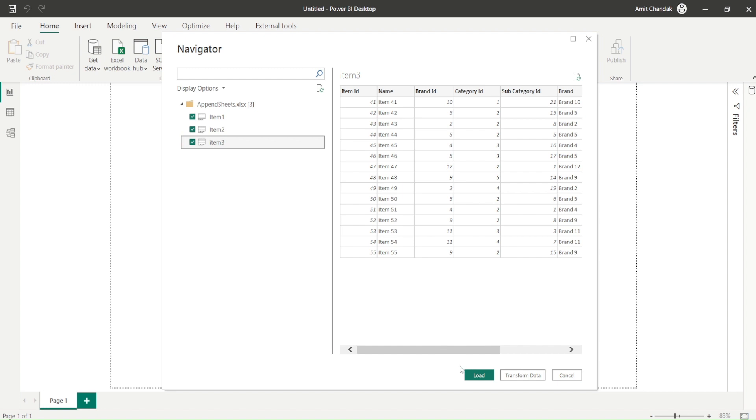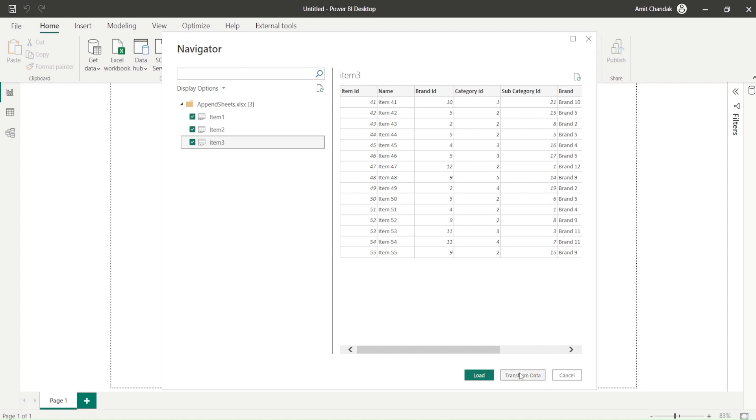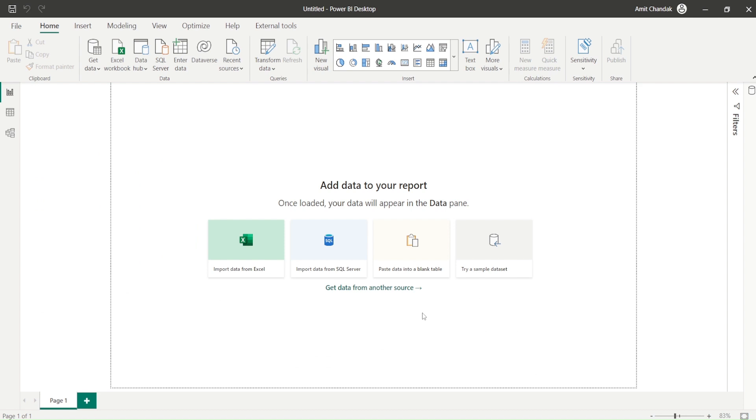Now instead of using the load data or load, I will use the transform data because I want to go to Power Query and combine this data, isn't it? That's what I wanted. So let me go to transform data.